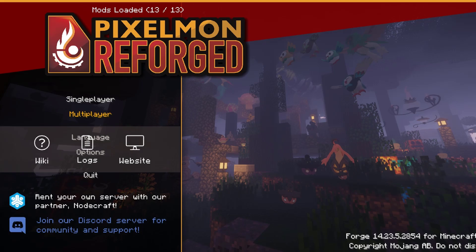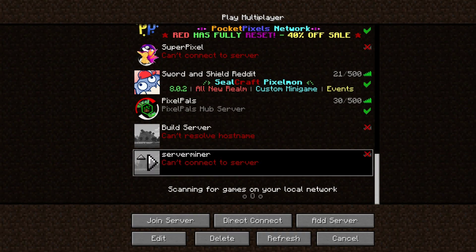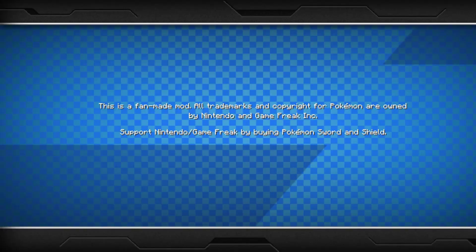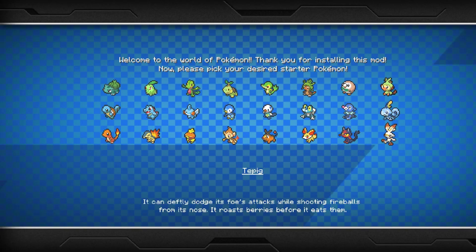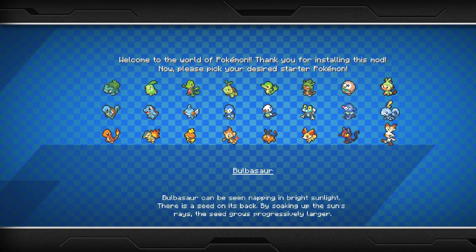Here we are on the main menu. We can go ahead and click multiplayer, and then we can put in our server IP address and join our game. Once we've joined, we are greeted with this message and we can choose one of our favorite Pixelmon.